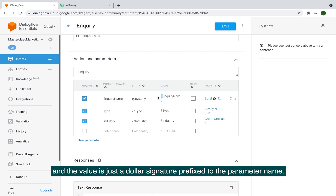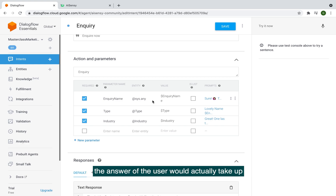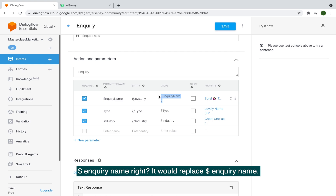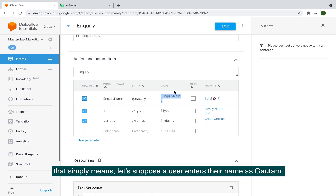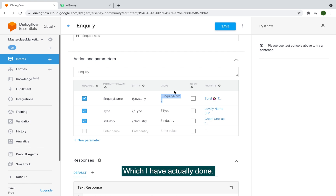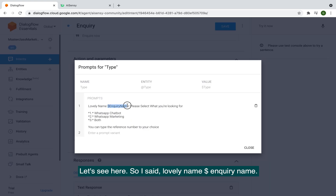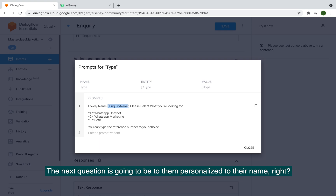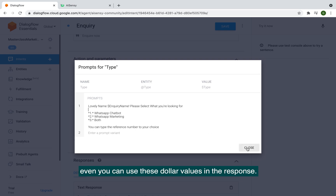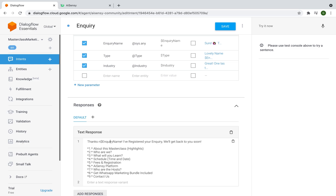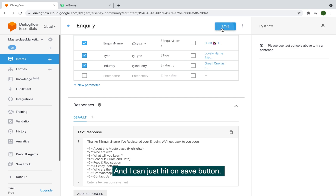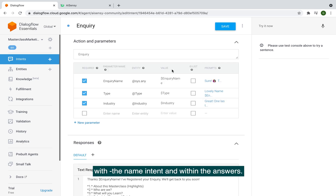The dollar-sign value simply means the user's answer is captured as $inquiry_name. So if the user enters 'Gautam,' I can reference that as $inquiry_name in the next response or question. I've actually done this — I wrote 'Lovely name $inquiry_name' so the next question is personalized to their name. You can also use these dollar values in the final response, for example 'Thanks $inquiry_name,' and then save.